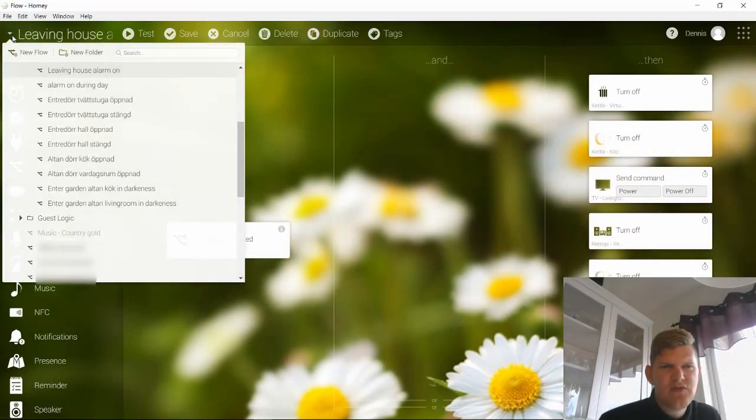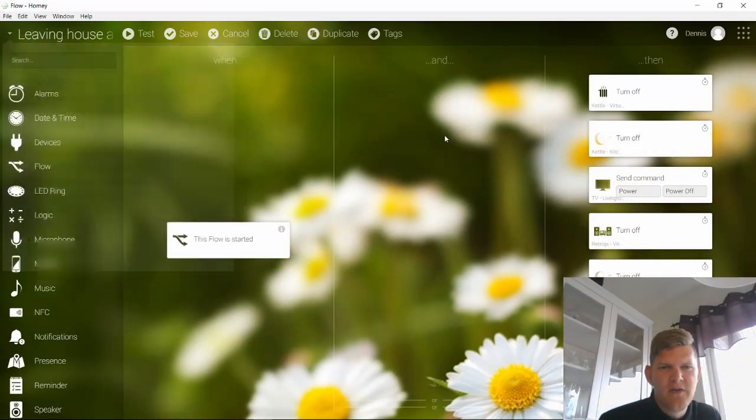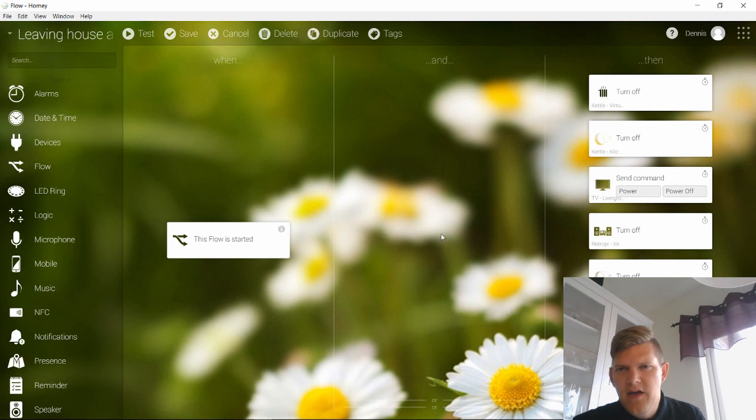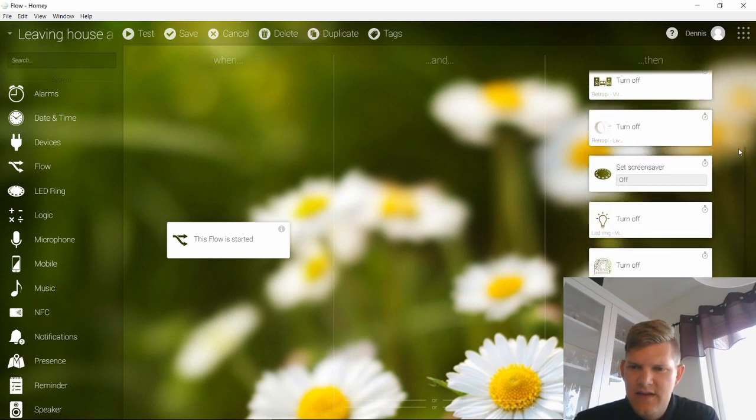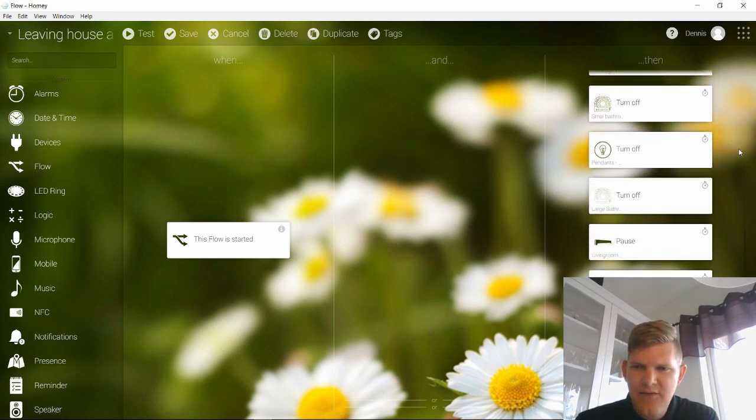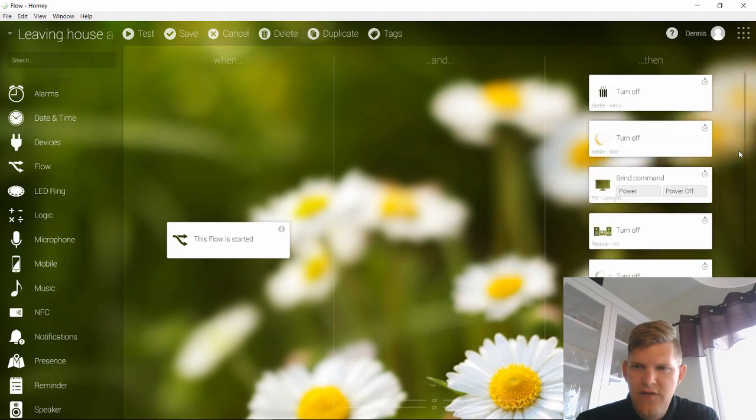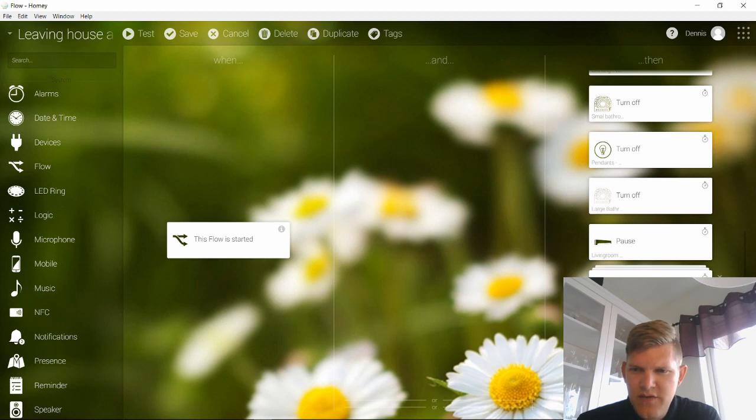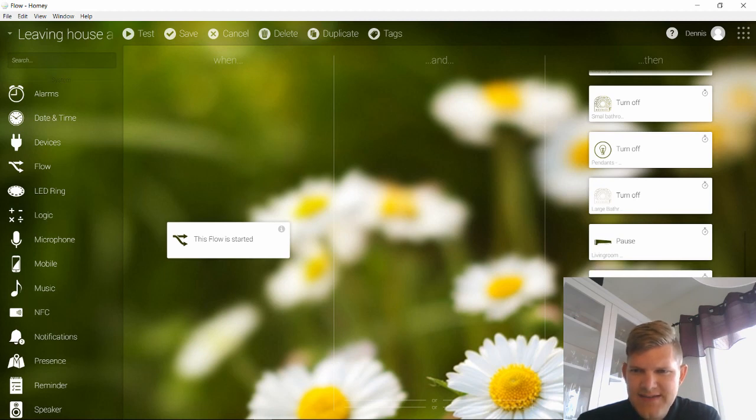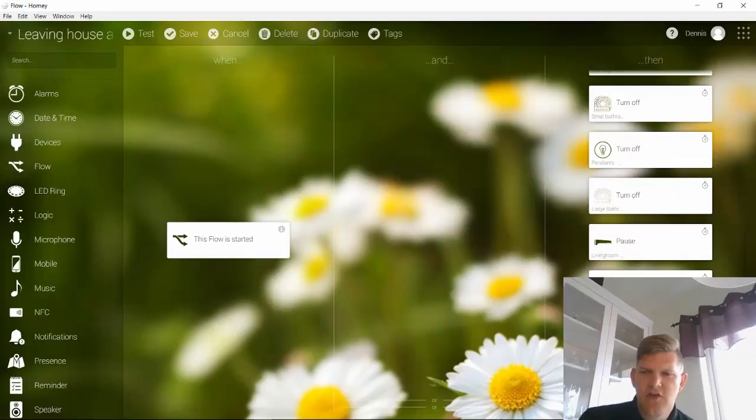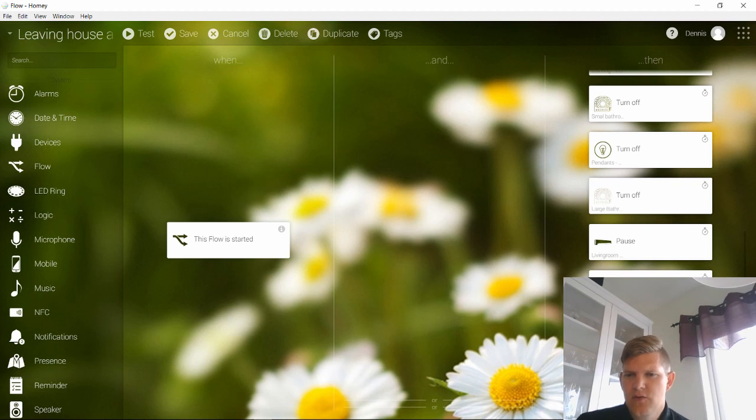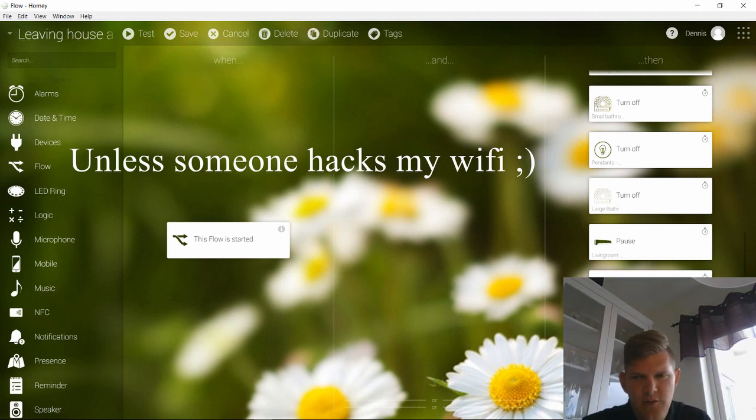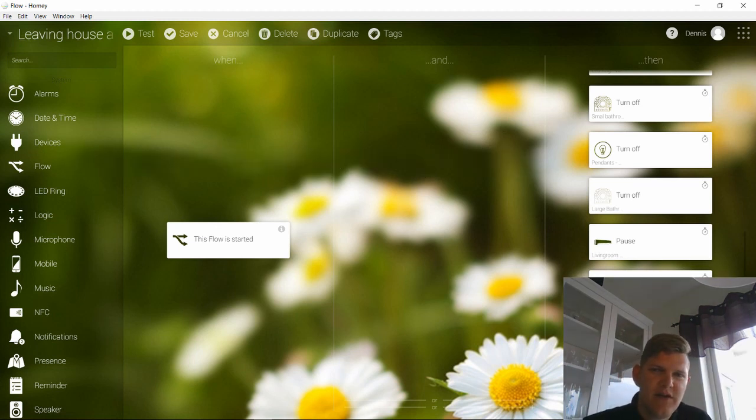Anyways, it's called Leaving house, Alarm on. It's basically a flow that I trigger in various flows. This flow is started and I triggered that flow in many flows. What's happened here is that I turn basically everything off. Everything in my house is turned off, which is really nice. And what it also does is that it turns off my guest Wi-Fi, both my 2.4 gigahertz and my 5 gigahertz Wi-Fi is turned off. So no users can access them when I'm not home. No one can use my Wi-Fi here at home. It's just my main Wi-Fi that I only have for my own devices, which I never give to anyone. I only give out the guest Wi-Fi password.